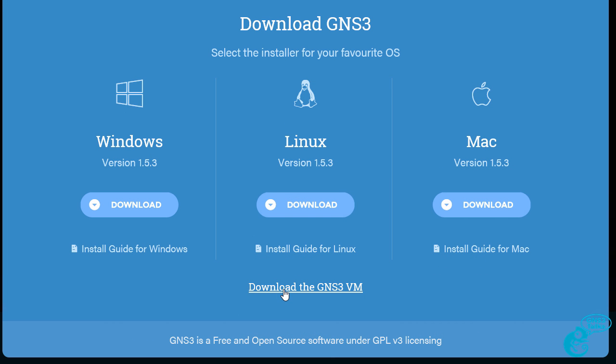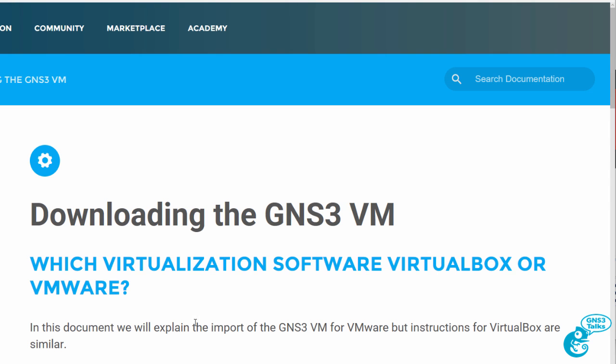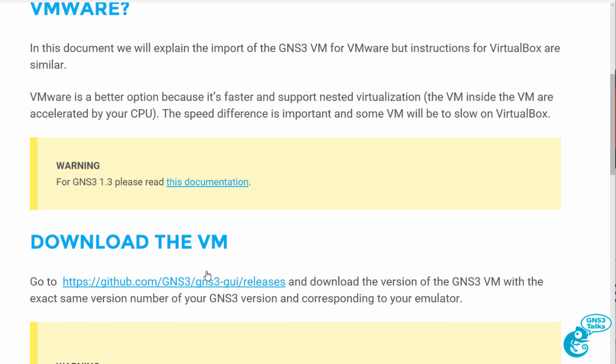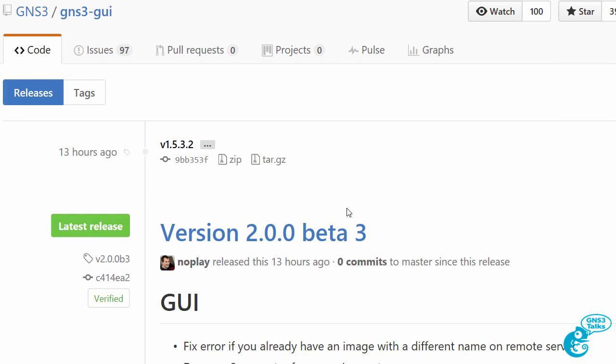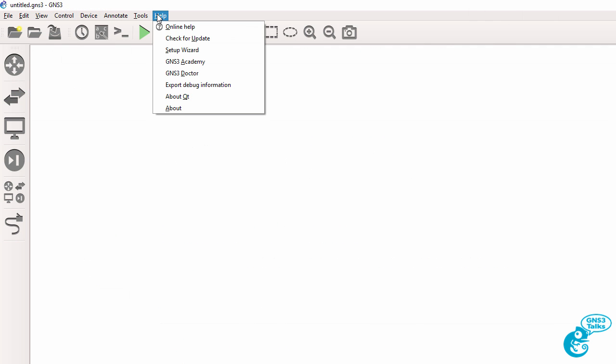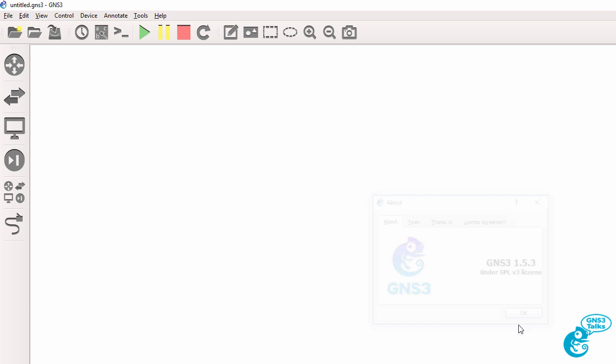So I'm going to click the link download the GNS3 VM. That takes us to the documentation page and we're going to go to Github to download the GNS3 VM. Now you need to make sure that you download the correct release for the version that you're using. So in this example you can see that I'm using GNS3 1.5.3.